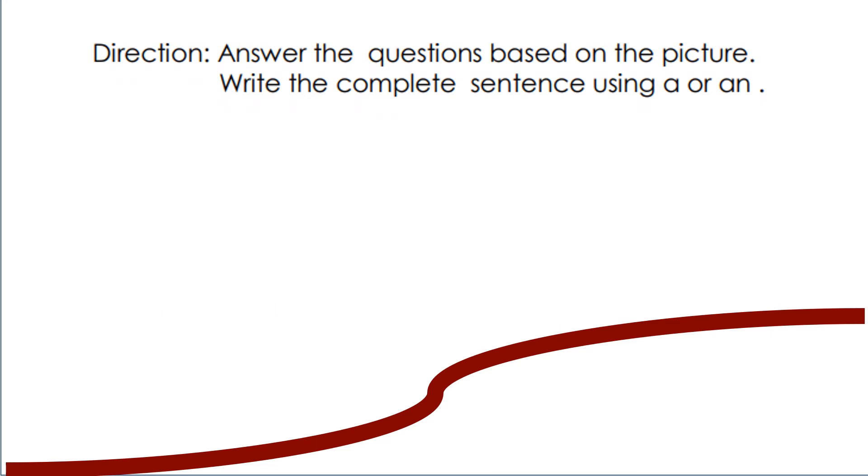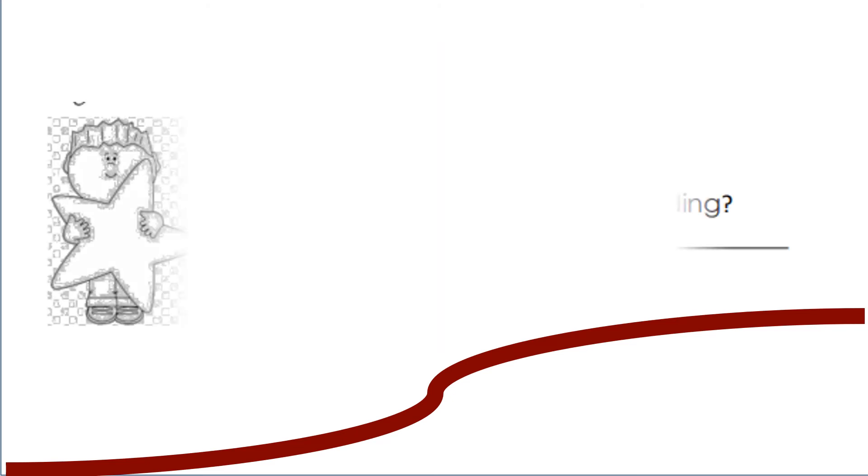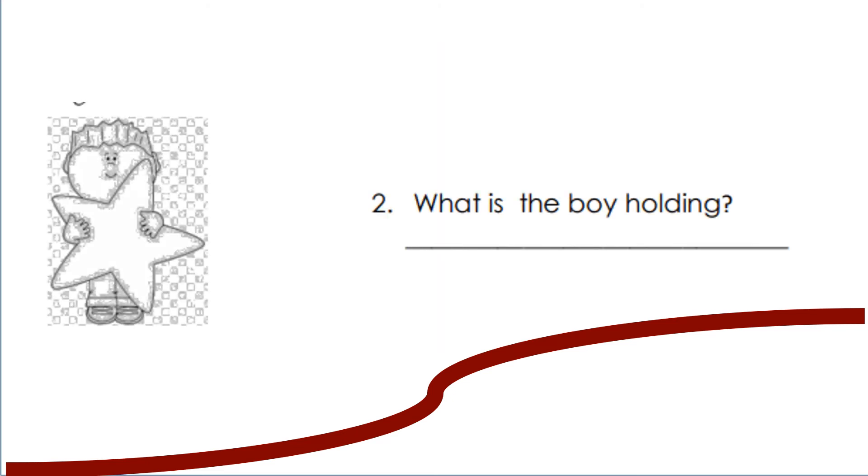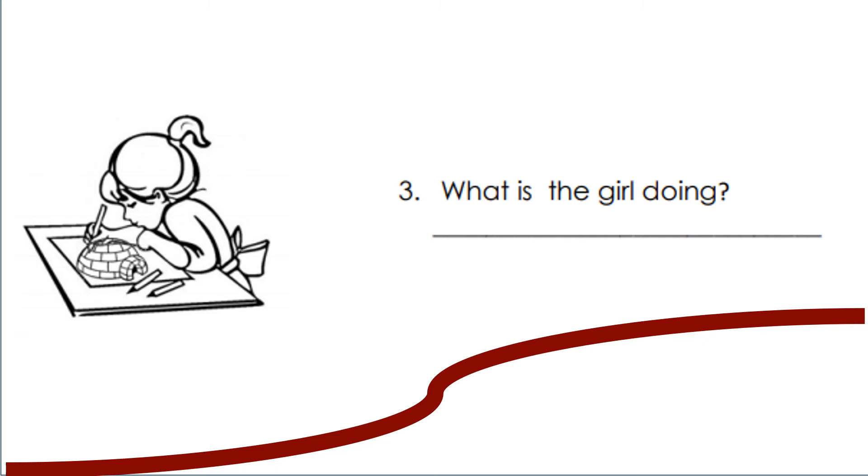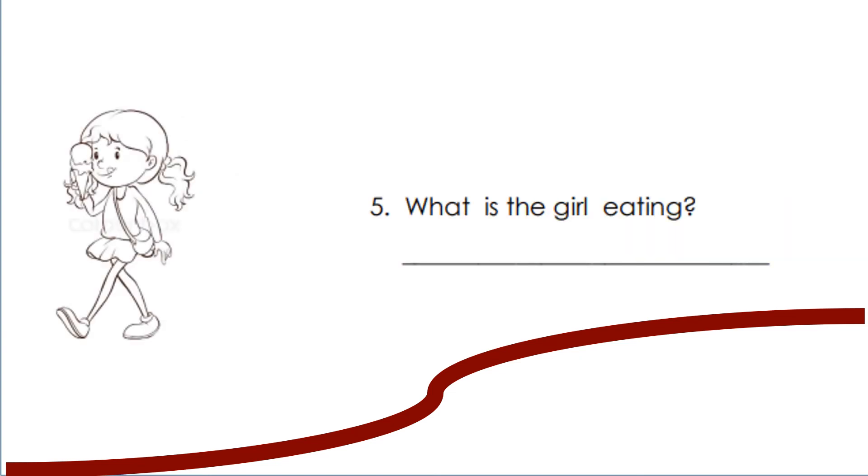Let us do the activity. Answer the questions based on the video. Write the complete sentences in your notebook. Where is the boy writing? What is the boy holding? What is the girl doing? What does the boy do to his grandmother? And what does the girl do?